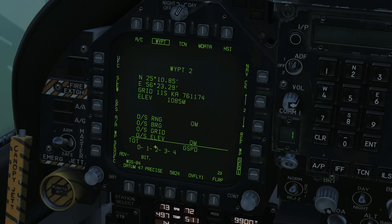Here is our current waypoint sequence as relevant to sequence 1: 0, 1, 2, 3, 4, and we can move that up and about as we'll see later.